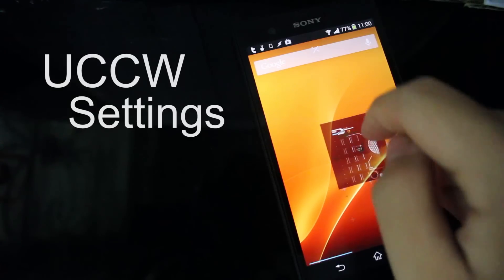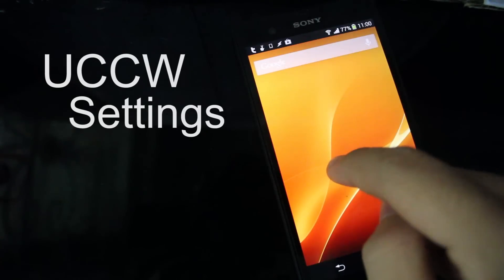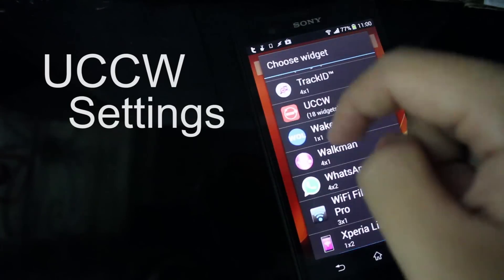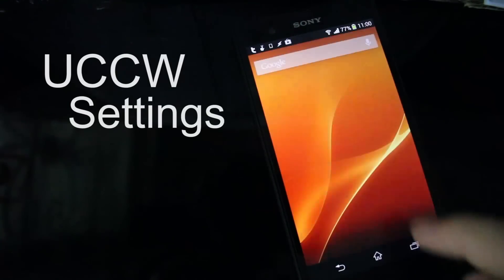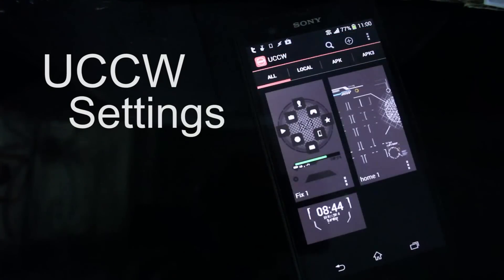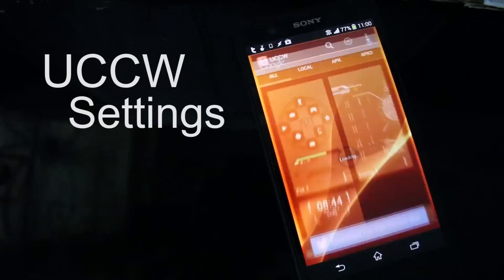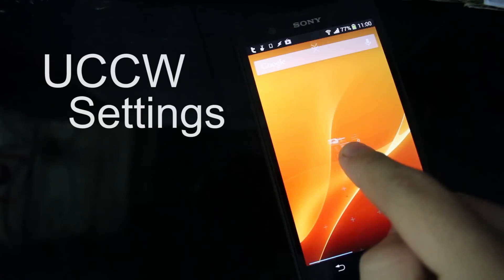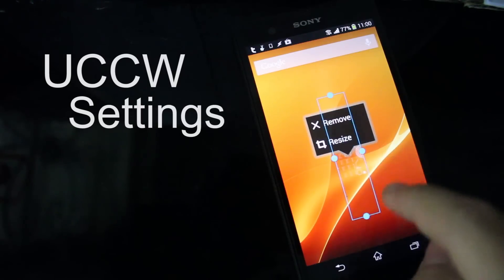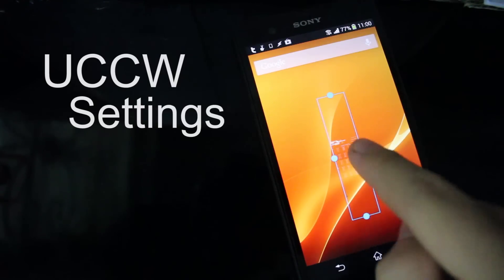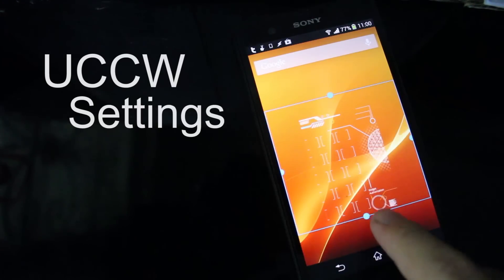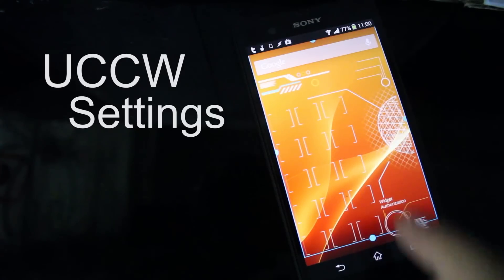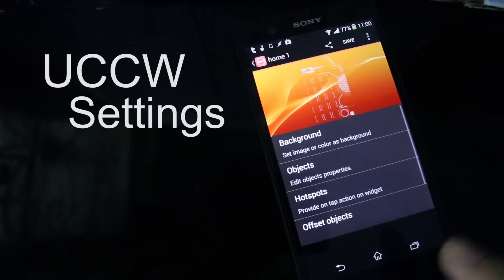Just delete that for the first time, then go again to Widget, UCCW, whatever size, and click that widget. Then go here, Resize, and just resize it. And you are done with page one. Don't forget you should also change the background — go to Settings, Personalization, choose Wallpaper, and choose from Album.